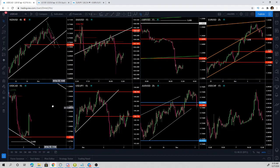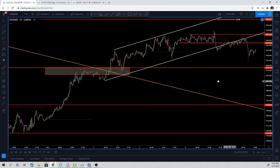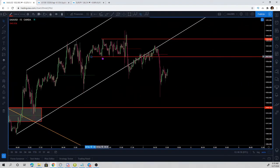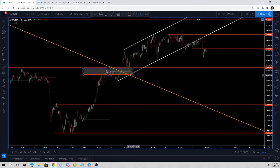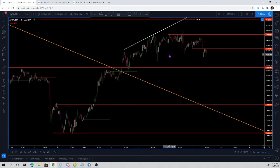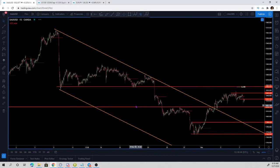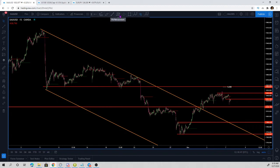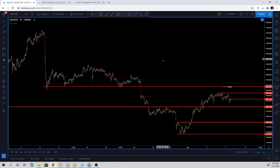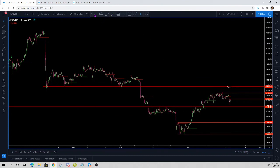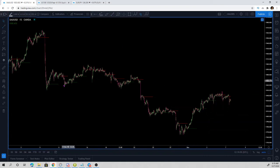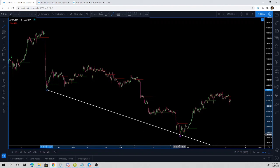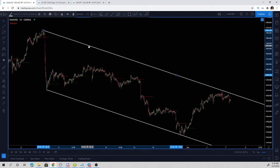Gold is moving to the upside — we might get a new short opportunity. I'm already short this market. Let's delete lines that are no longer in play. The important thing to notice in gold is that we are testing a very strong level. Let me delete all drawings and start over — we are retesting a very strong level within a bearish structure.